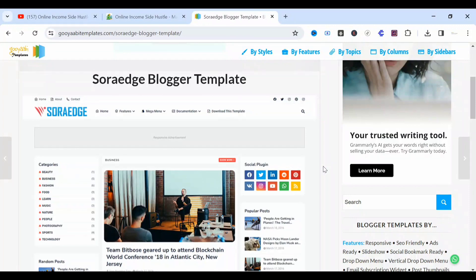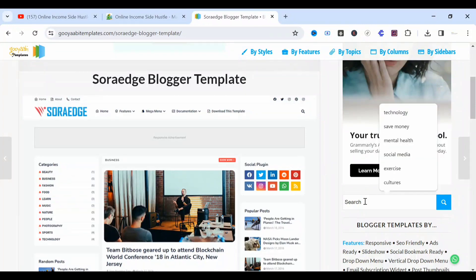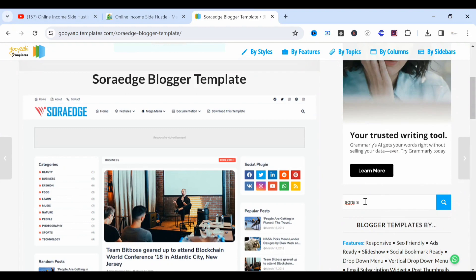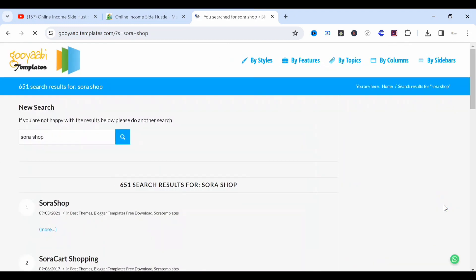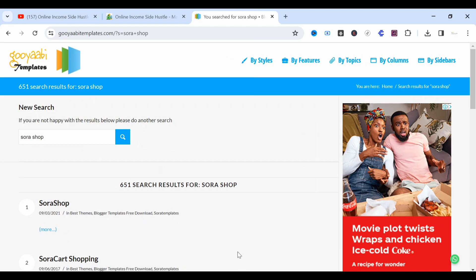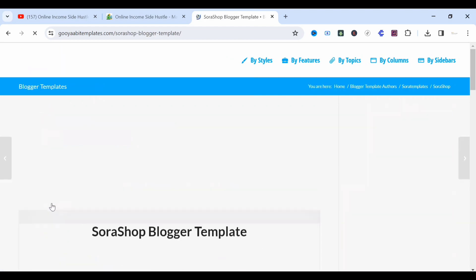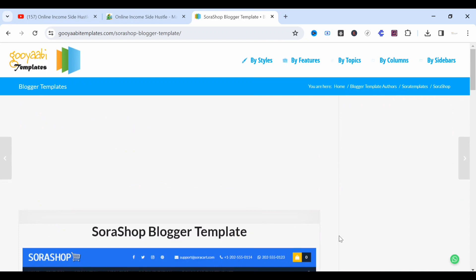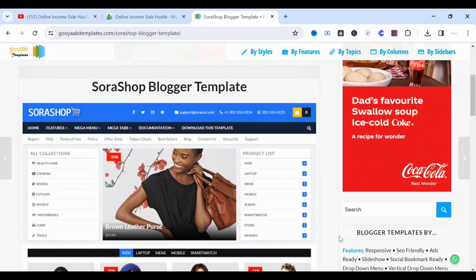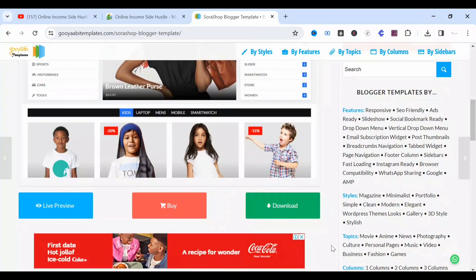The next one on our list is Sora Shop. Come to the search section and type 'Sora Shop.' For those looking to get a free template for e-commerce, Sora Shop is for e-commerce websites. Click on Sora Shop, get the template — as you can see on the screen it's an e-commerce template for Blogger. You can preview it, download it, extract it, and upload it to your URL.